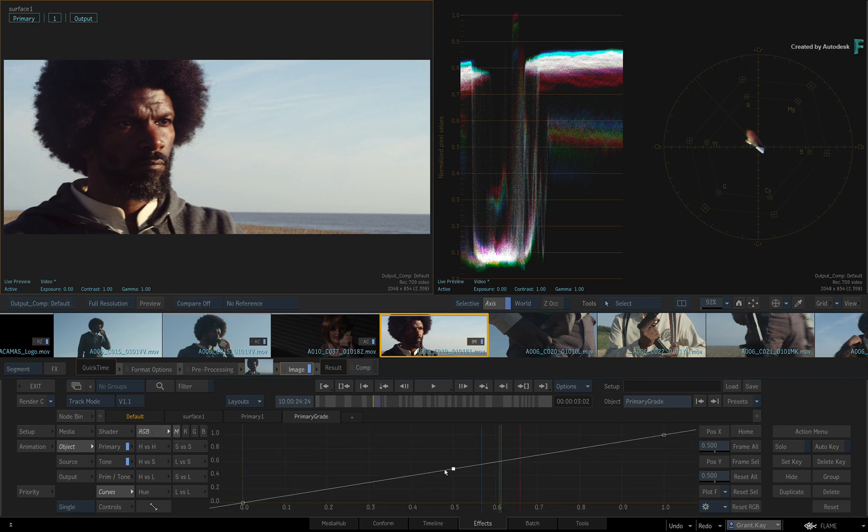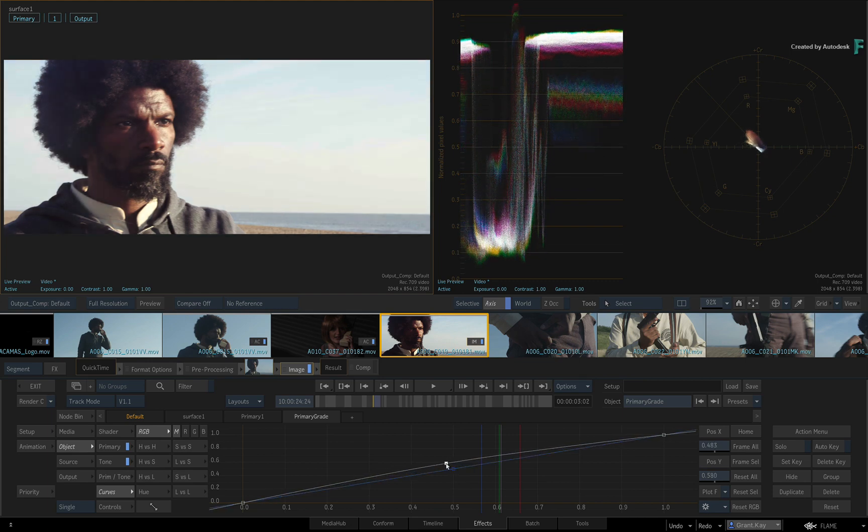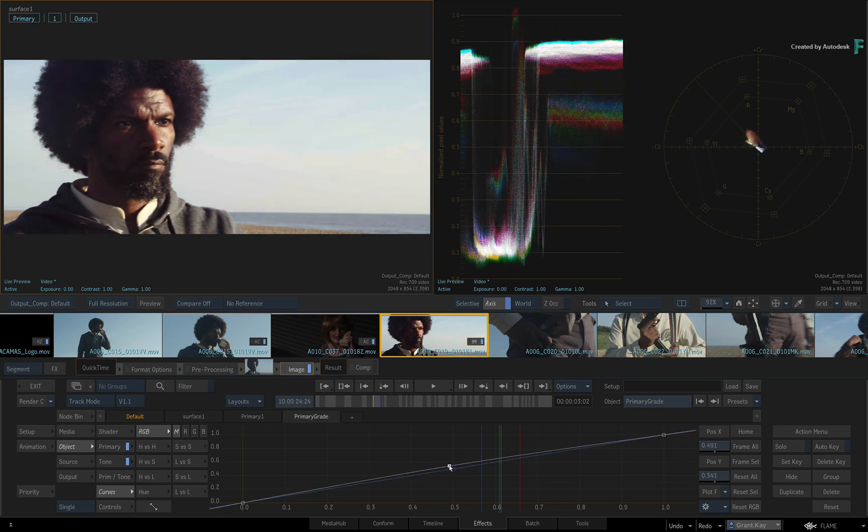Each curve is incredibly precise, and you can move the points to manipulate the color mapping on the curve.